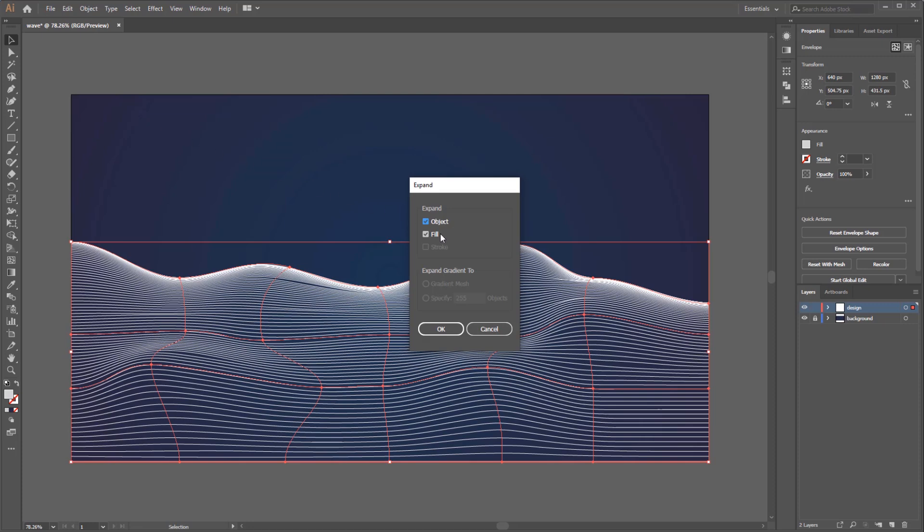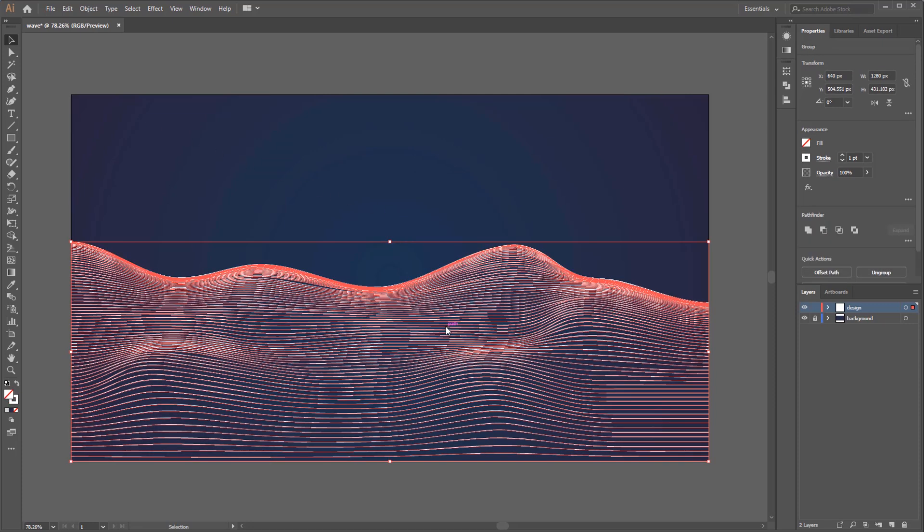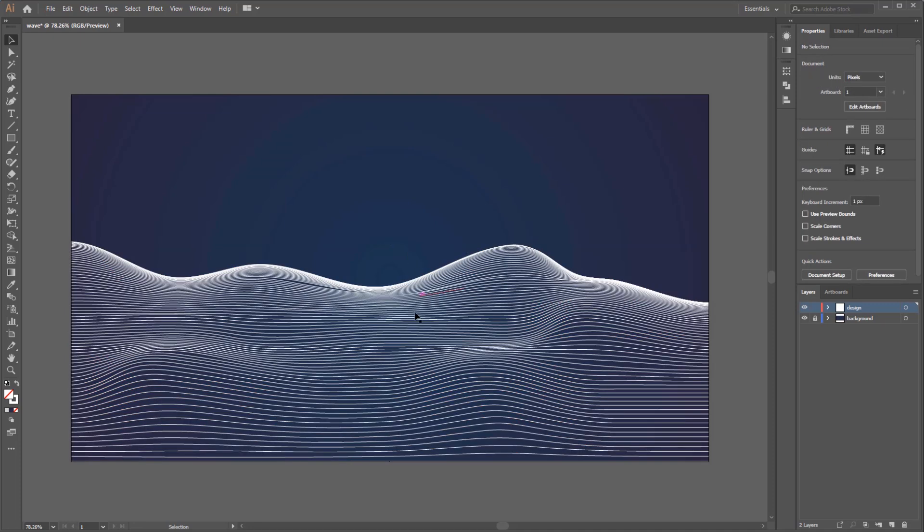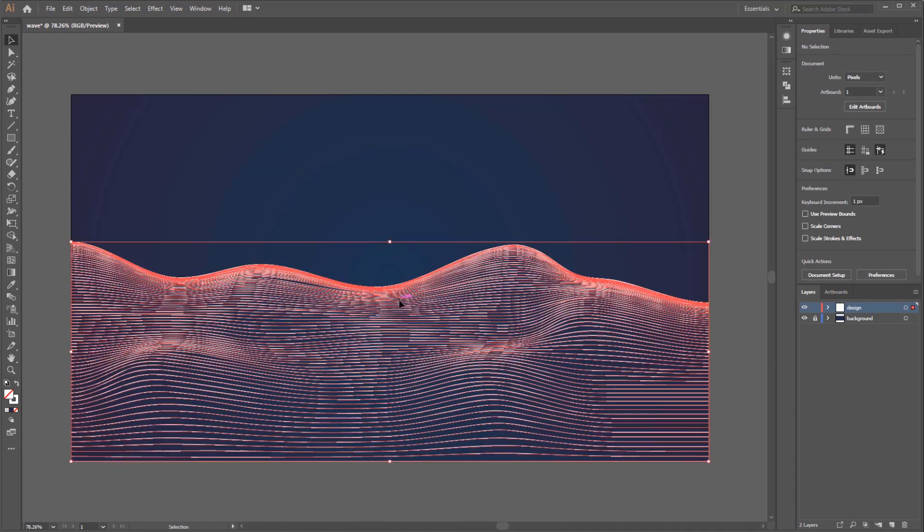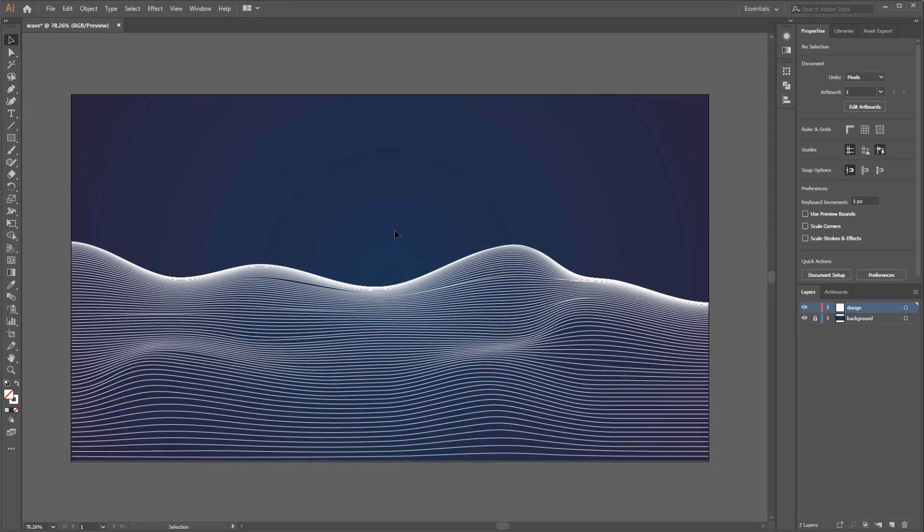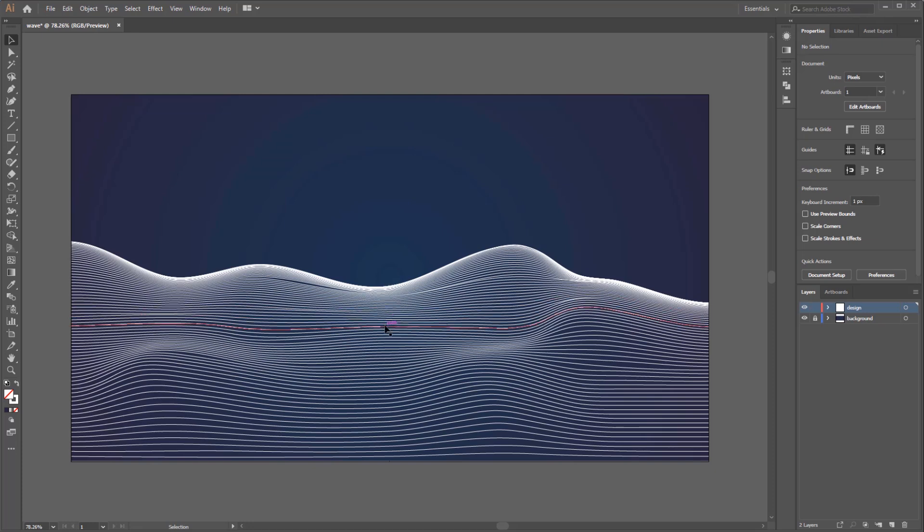Now our object is totally turned into many separate lines in one group. This time we are able to set the stroke with any color we want. Remember, because the objects are lines so we must apply color into stroke, not to the fill.